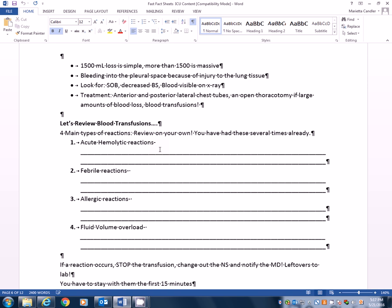Allergic reactions. Usually that's just some of the preservatives or something that's in the actual blood product itself and you would expect to see signs and symptoms of allergic reaction, right? Hives, wheezing, all those things. And of course you would stop the transfusion, change out the saline, notify the physician, and leftovers to lab.